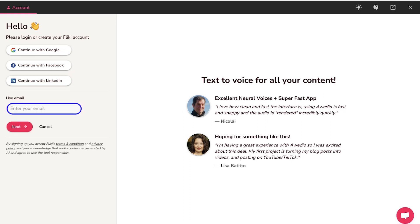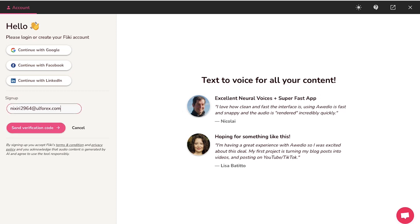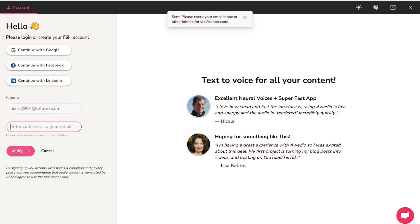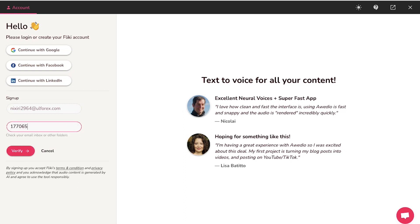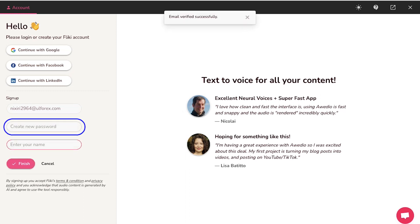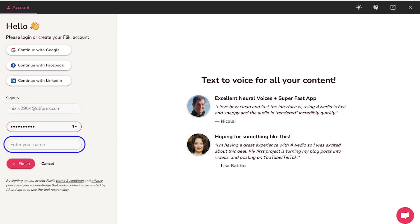So enter the email ID here and click on the next button. Now click on the send verification code button. Check your email for the verification code, copy it and paste it here and then click on the verify button.